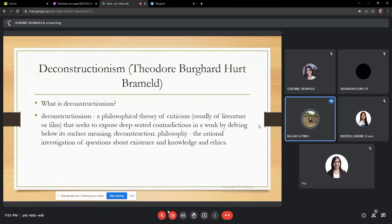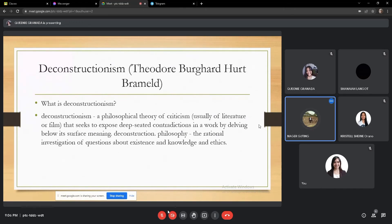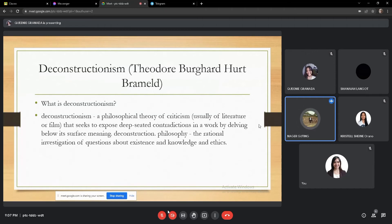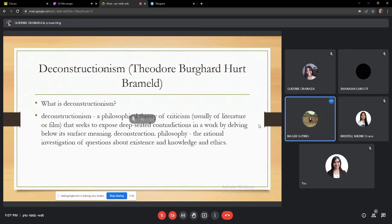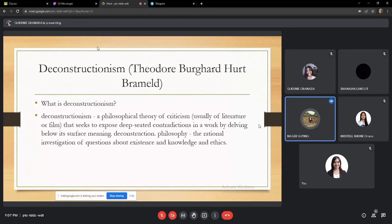Deconstructionalism is a philosophical story of criticism, usually of literature or things that seeks to expose deep-seated contradictions in a work by delving below its surface meaning. Deconstructionalism is the rational investigation of questions about existing and underlying analytics. So deconstructionalism is those who criticize or question, investigate deeply into literature. For example, things like a book.